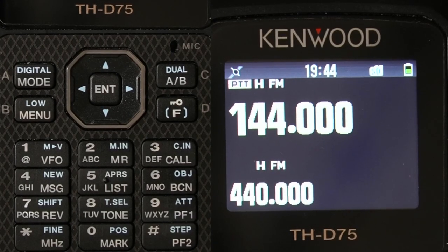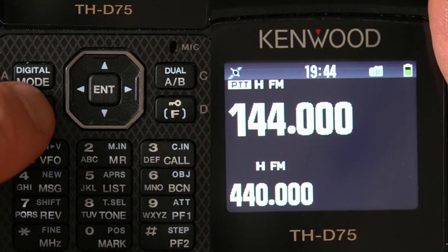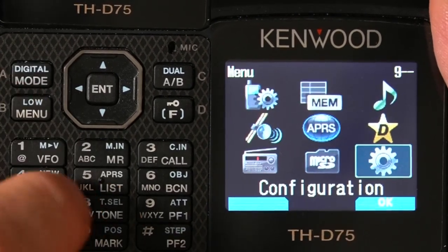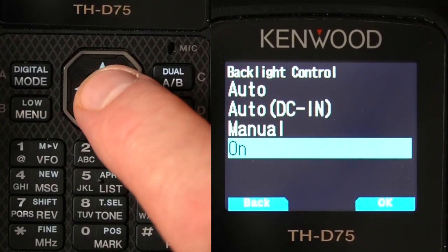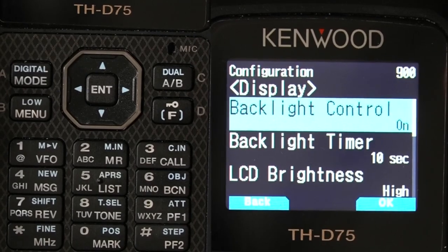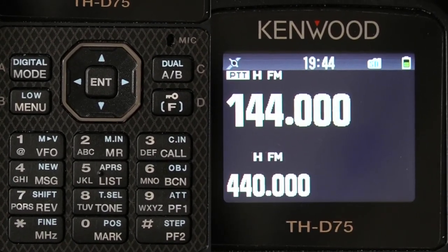Hey, it's Don W6GPS and today we're going to show you how to program a frequency and add it to your memory channels. Let's get right into it. First thing you want to do when you get your new radio is go to menu 900 and turn on the backlight and just keep it on, because when you're programming you don't want it to dim.